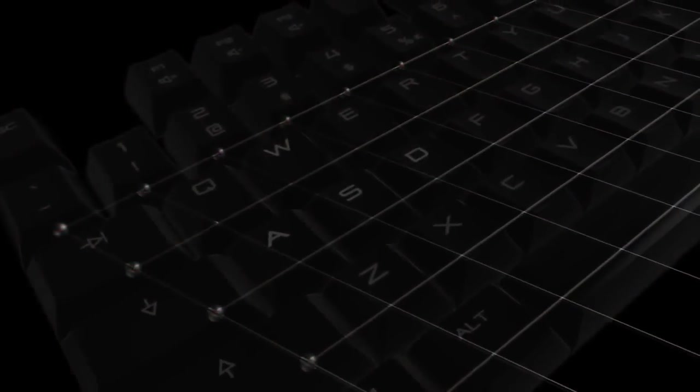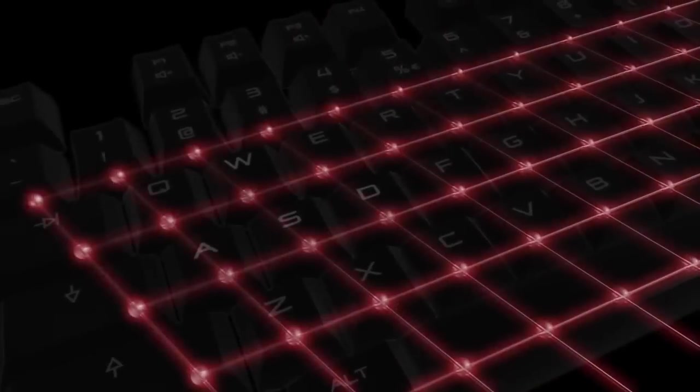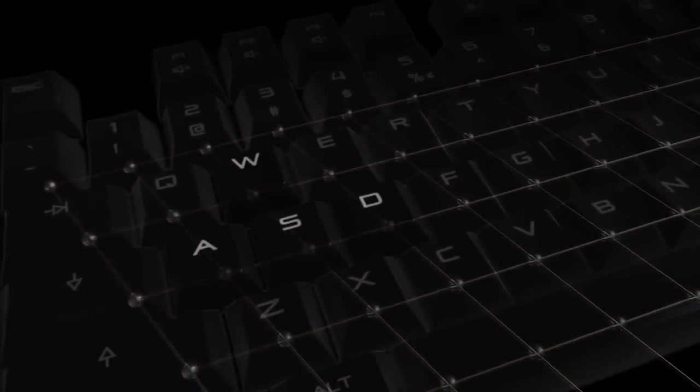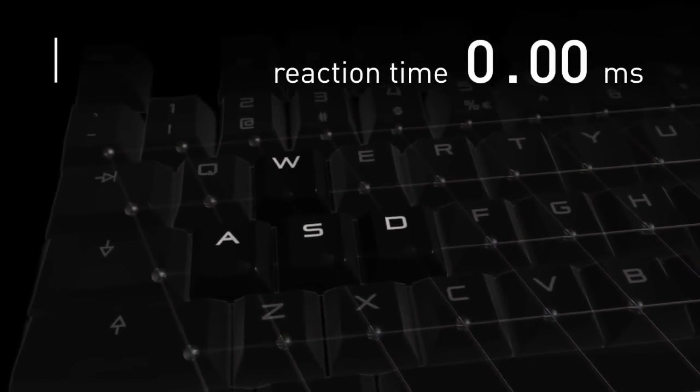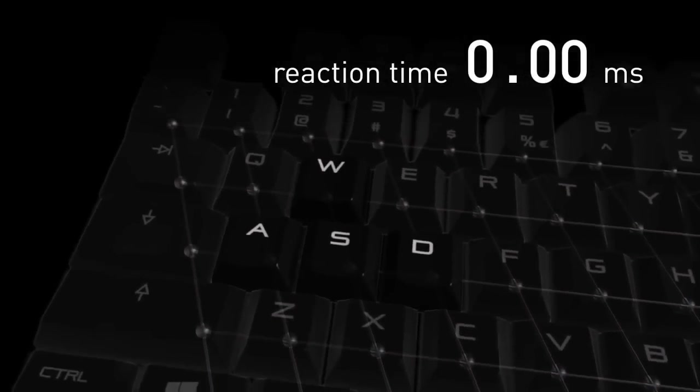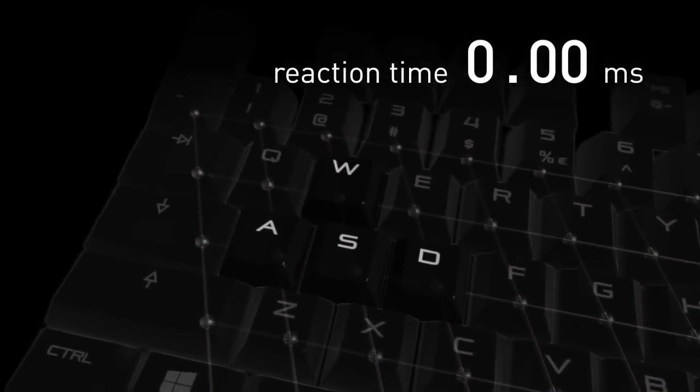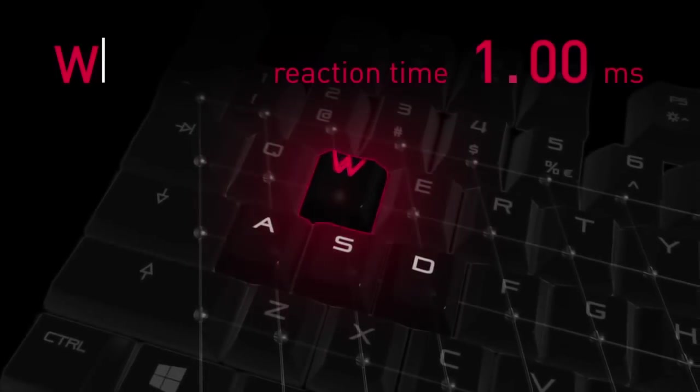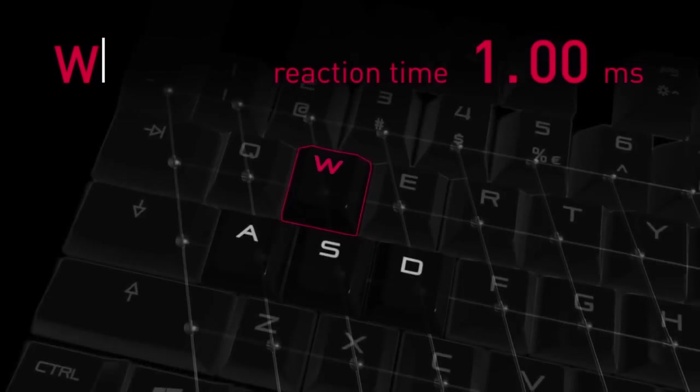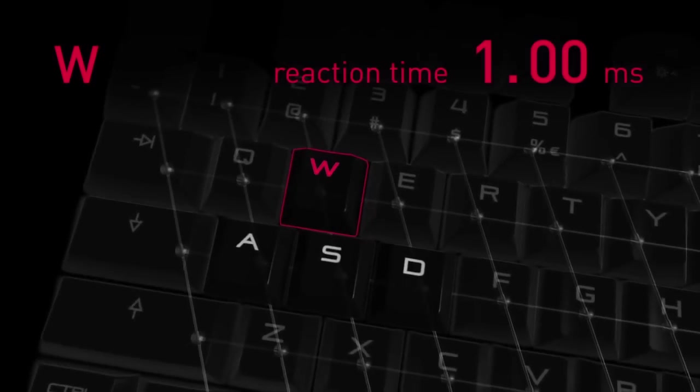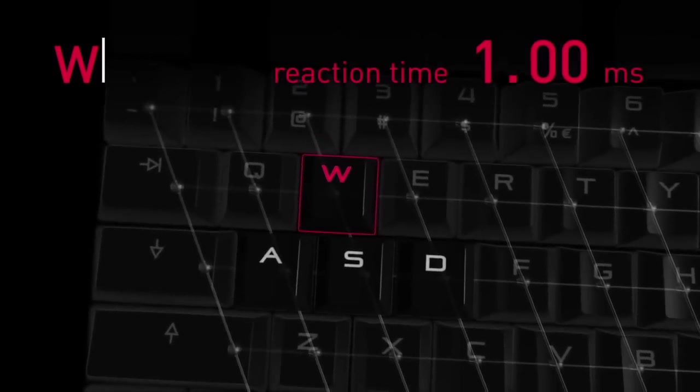The new CHERRY RealKey technology replaces former digital scanning with an analog linking between the controller and every single keyswitch. With RealKey technology, CHERRY keyboards read out every key signal in real time. An analog transfer without any kind of delay.